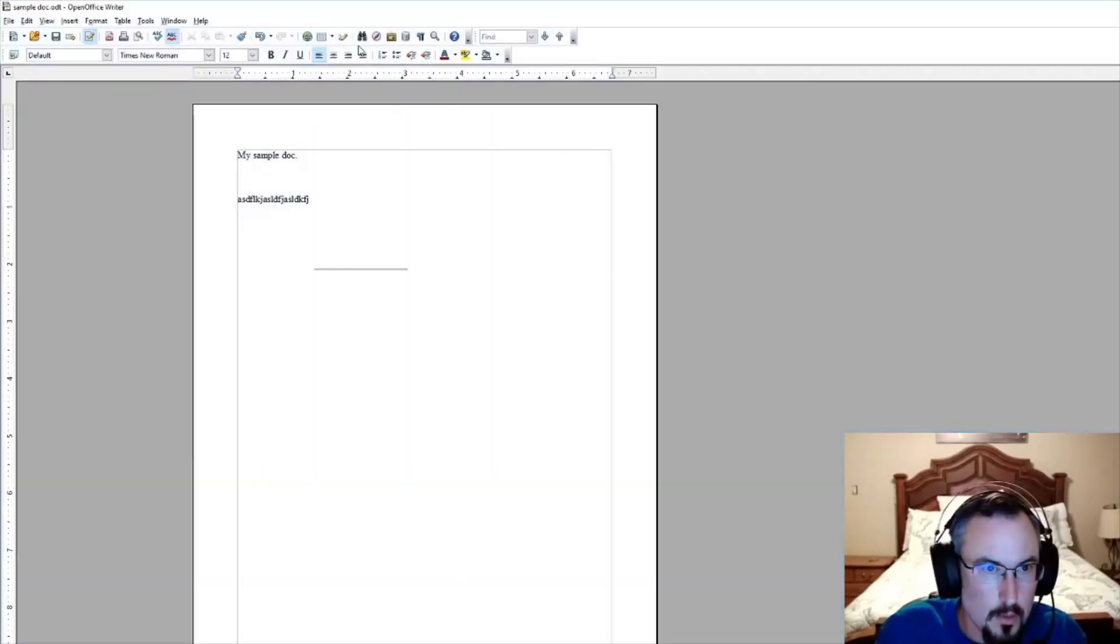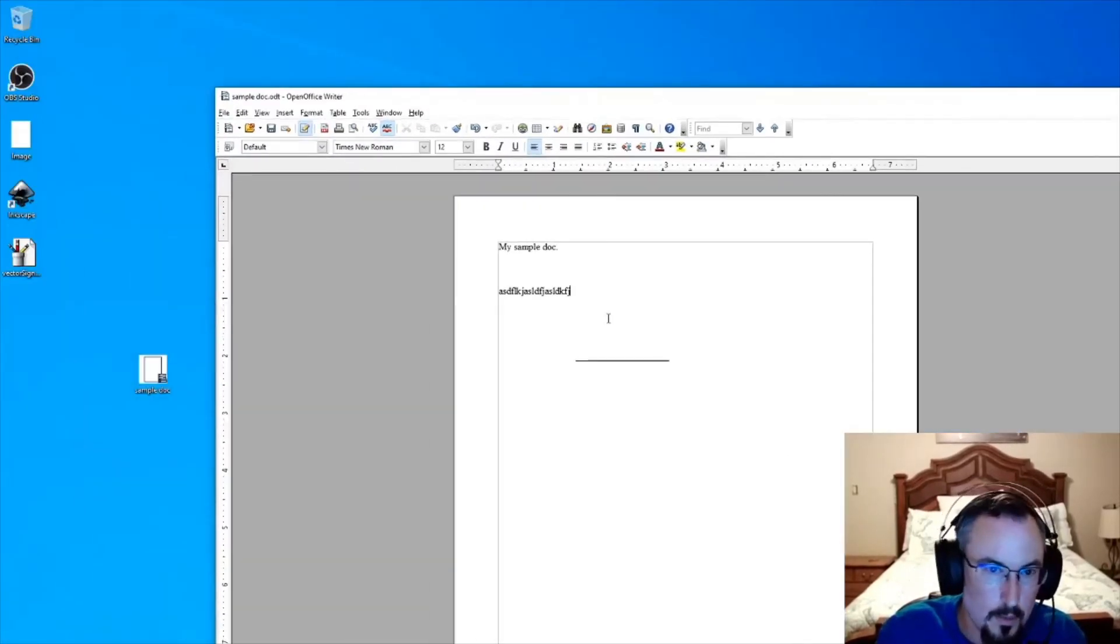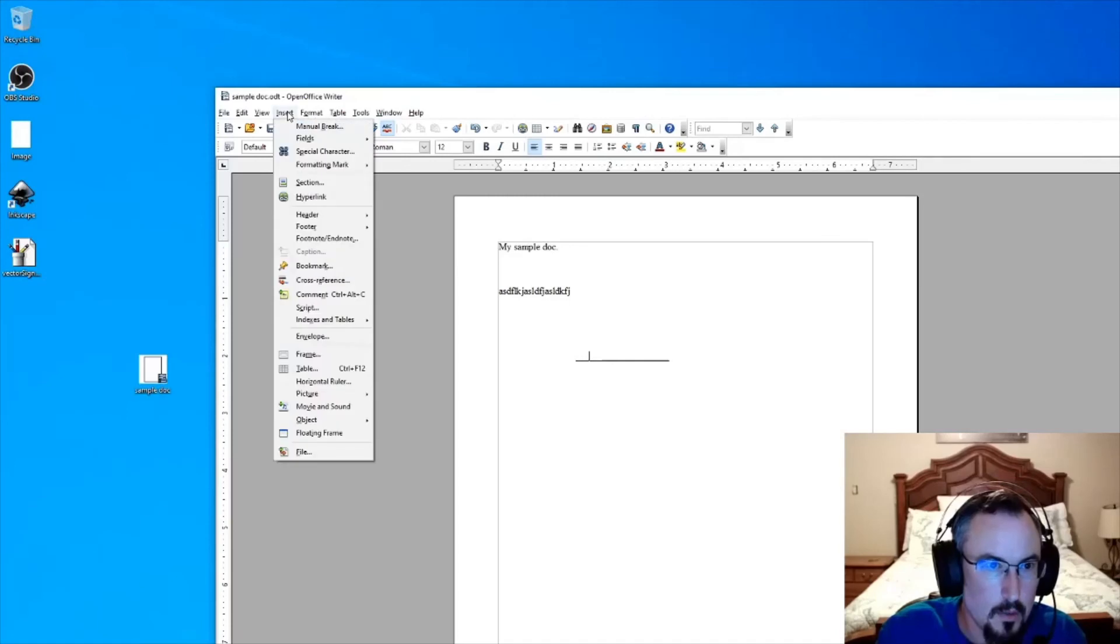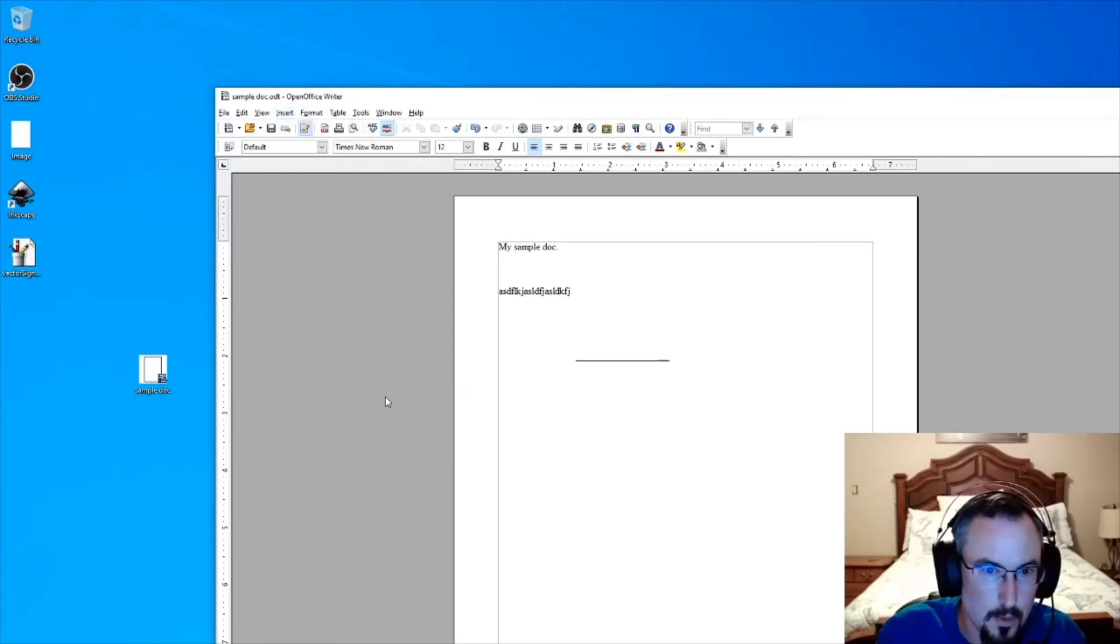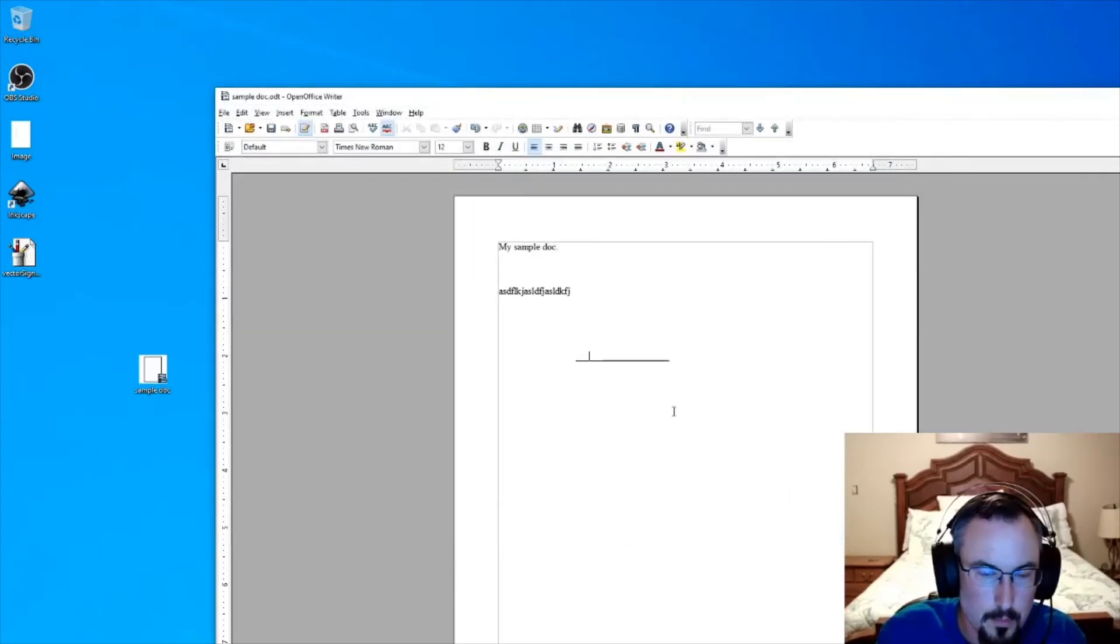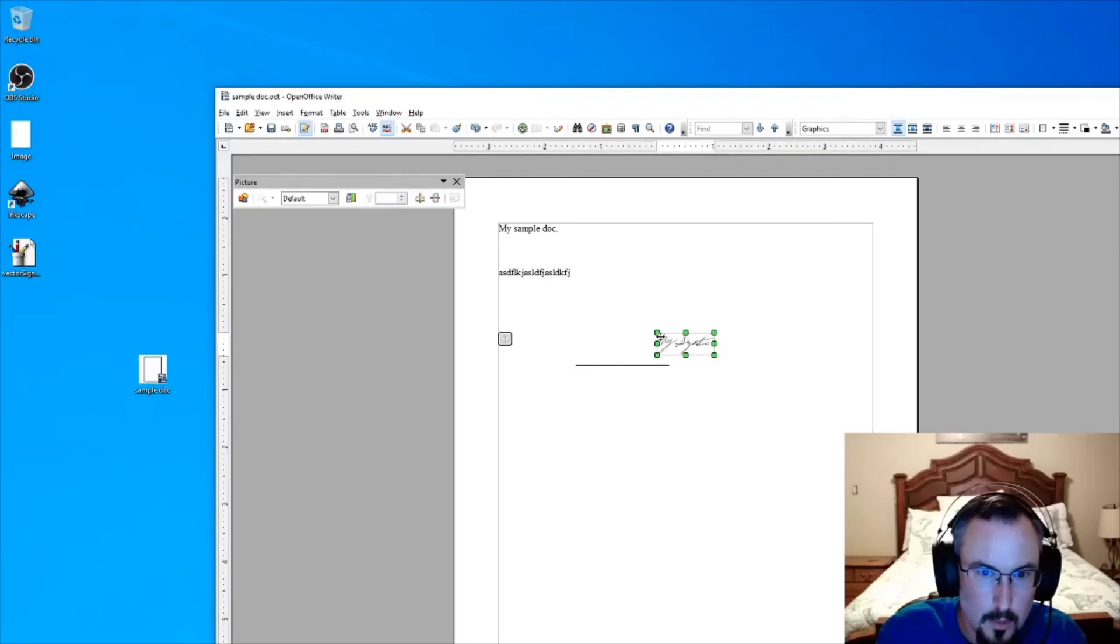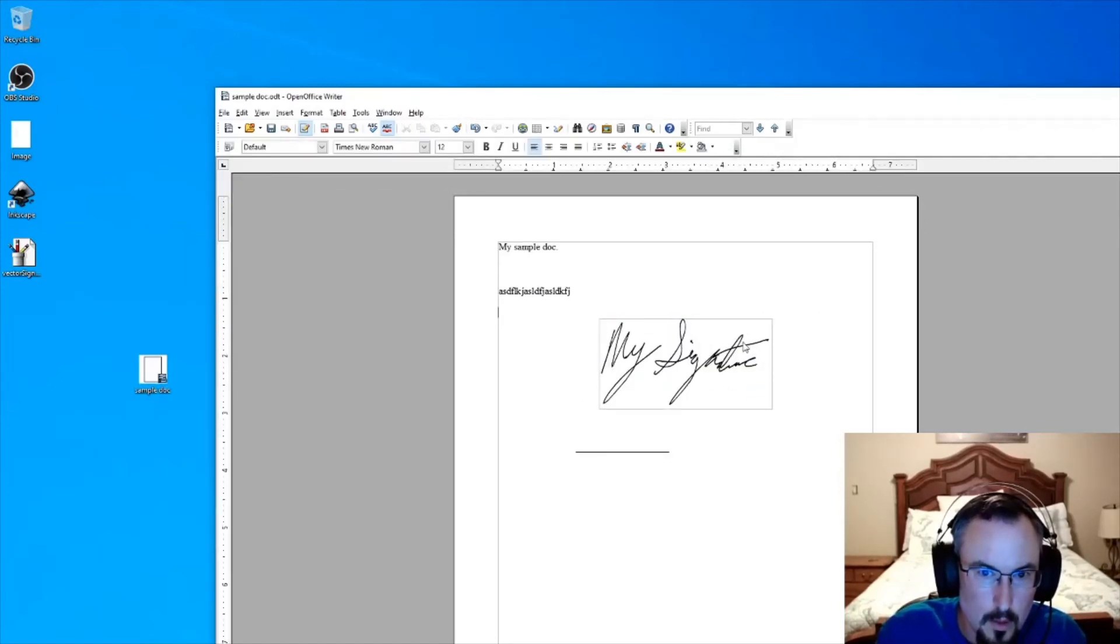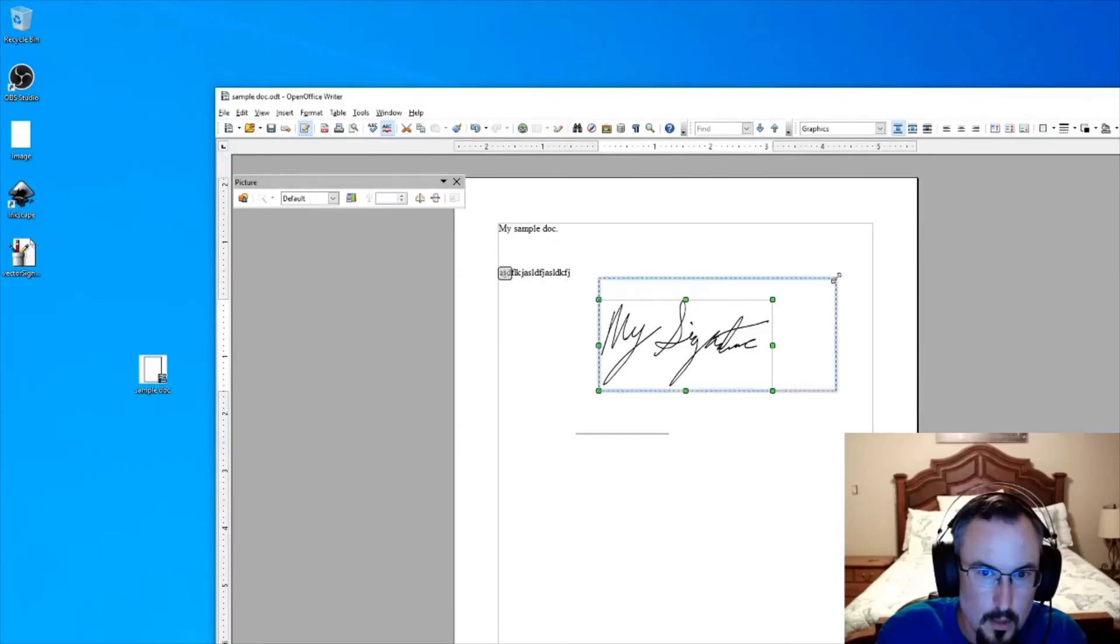Let's go back to our document. In my case, I'm working with OpenOffice, but you could use anything. I'm going to click right there on the signature line, Insert Picture from File. I've done this with Microsoft Word too, and it works pretty good like that. There's our vector signature. We can now resize it, and because it's a vector image, it's going to resize quite nicely.